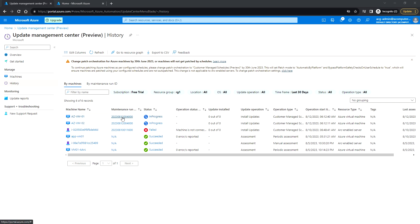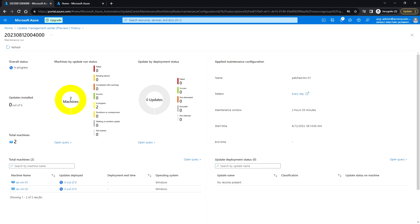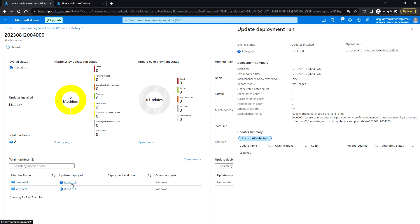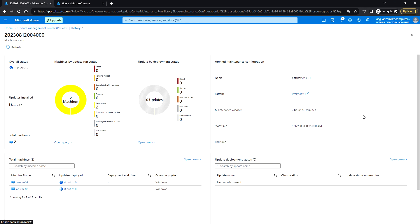The schedule has been triggered. If you click on the Maintenance Run ID you can see more details: overall progress, number of updates to be installed, total machines, start time, and end time once completed. Any failures or successes will be reported here. Clicking on Updates Deployed shows the list of updates being installed. The install update operation is ongoing, and once the server reboot completes you will see the reboot status as Completed.